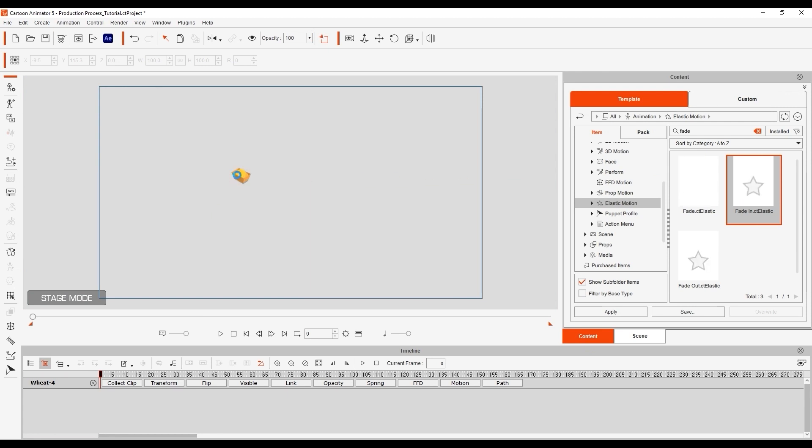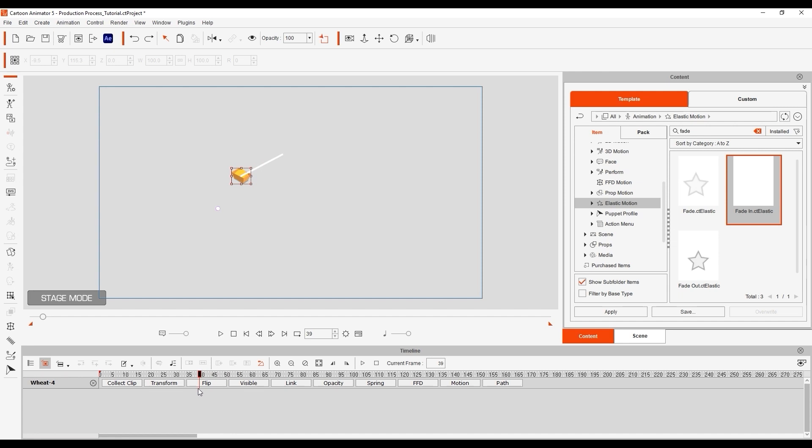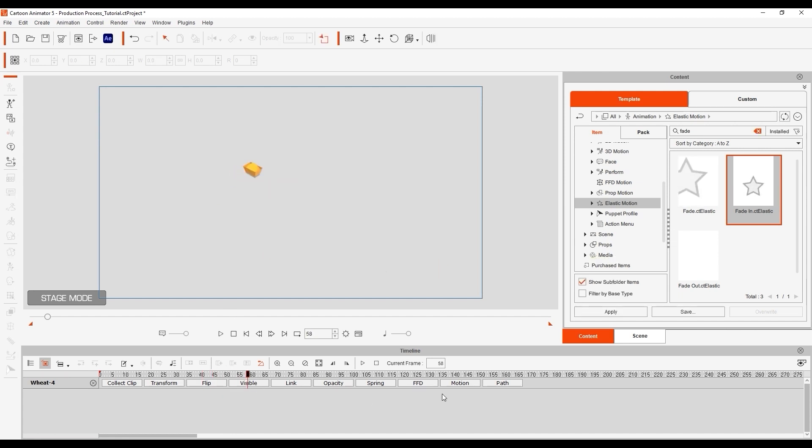I can then proceed to apply the same fade in and fade out templates to that object naturally ensuring that the fading timing corresponds with the movement.